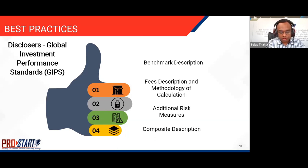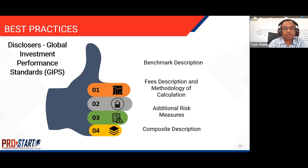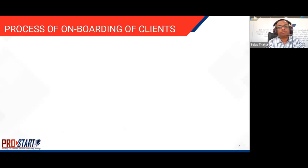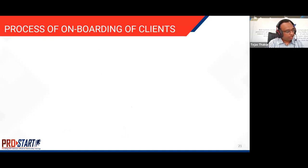The disclosure should clearly define the composite description, because a composite is an aggregation of one or more portfolios managed according to the investment mandate and objective, and therefore should be clearly defined to investors. Moving on to the process of onboarding clients.